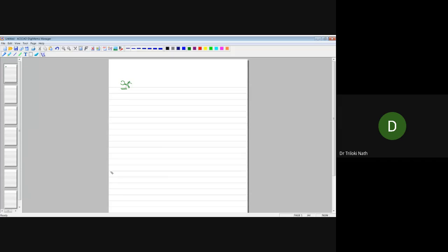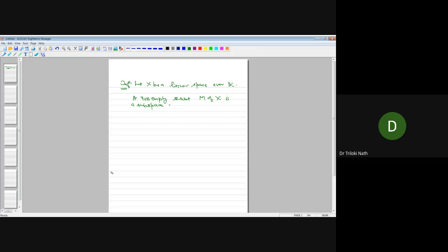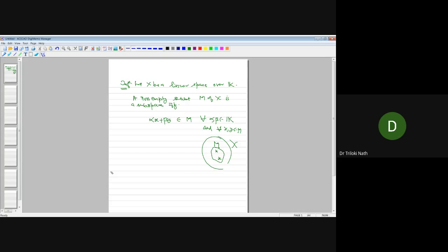Let x be a vector space or linear space over K, a field. A non-empty subset M of x is a subspace if and only if alpha x plus beta y belongs to M for all alpha, beta in K and all x and y in M. So the meaning is that M will be a subspace if this condition holds.